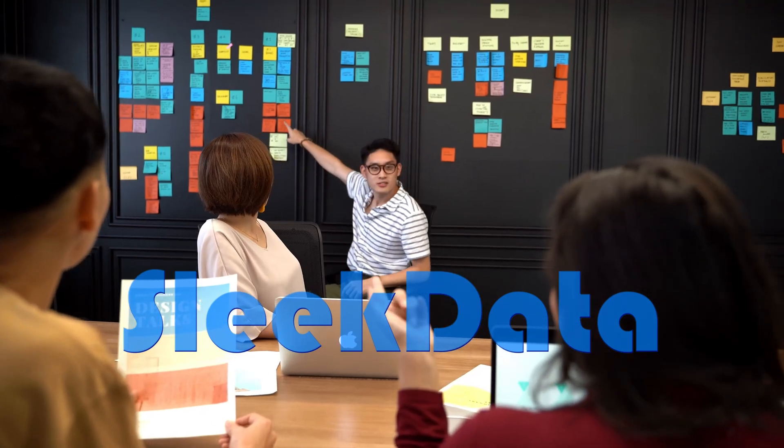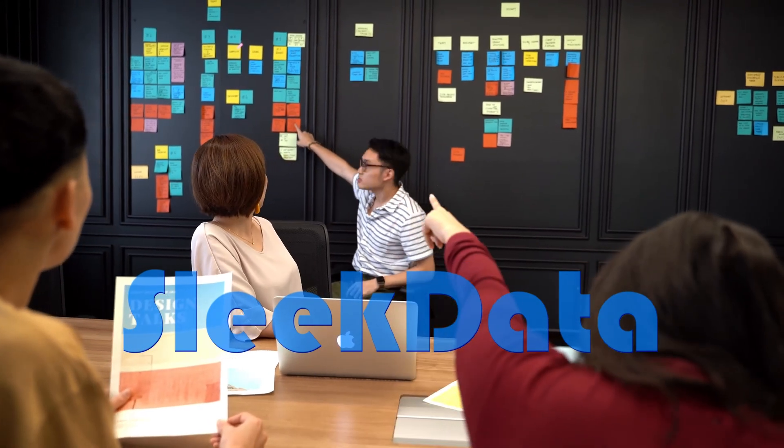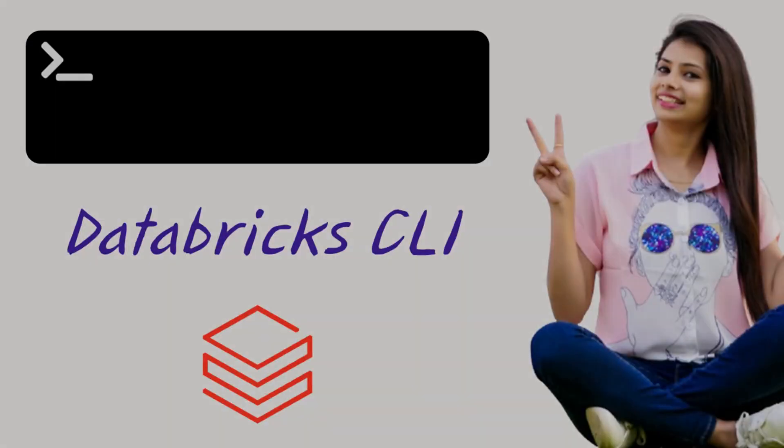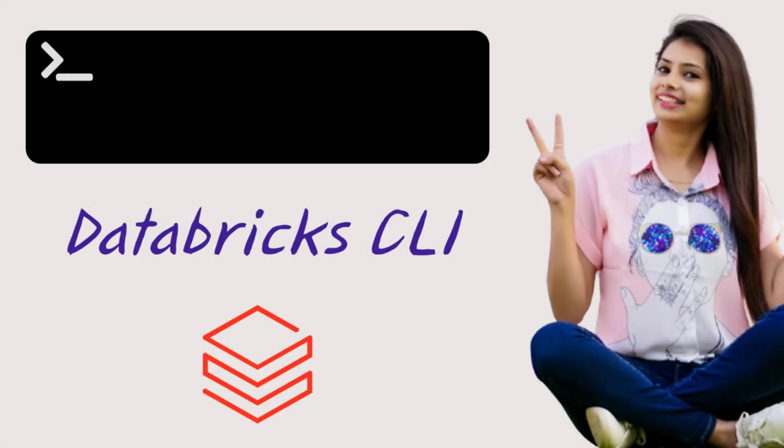Hello, Data Pros! Welcome back to another exciting video in our Databricks Learning Series.